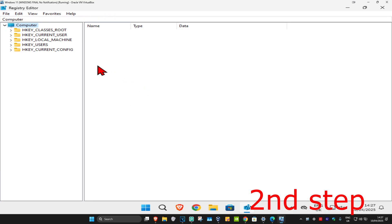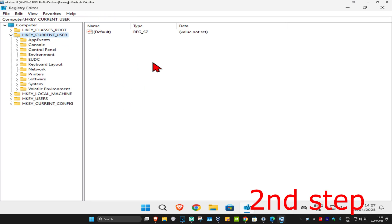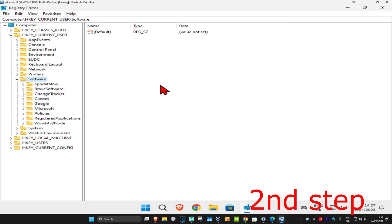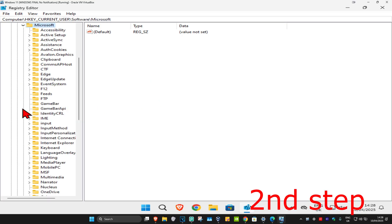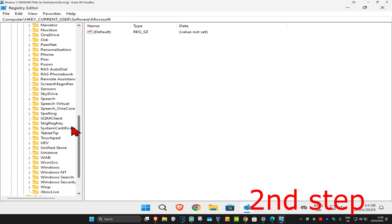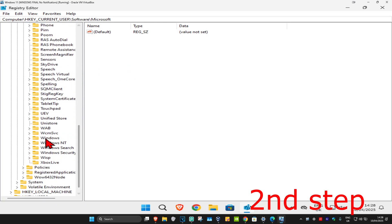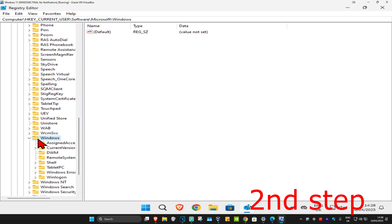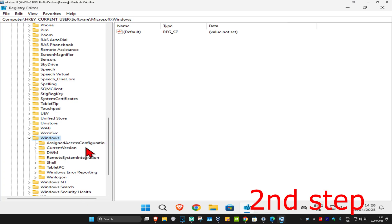First, expand HKEY_CURRENT_USER. Now expand Software, then Microsoft. Now we're going to expand Windows. Scroll down until you find Windows and expand it. I'm going to make this a bit bigger. Now expand CurrentVersion.